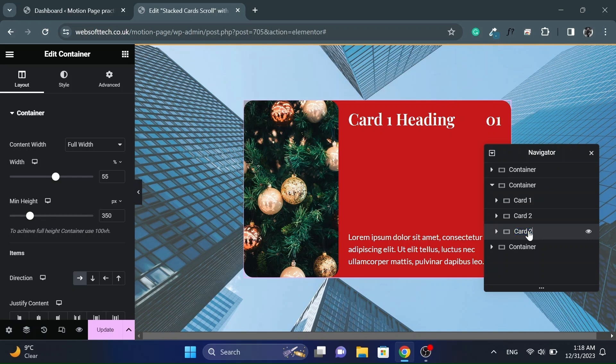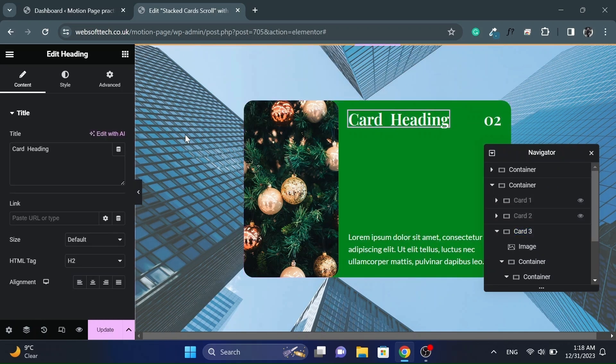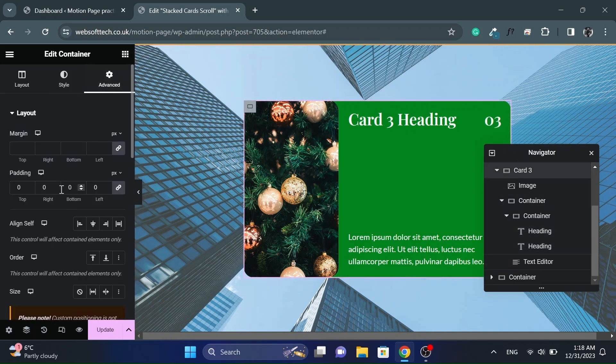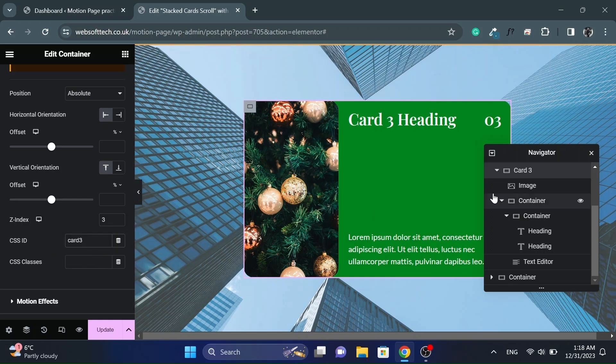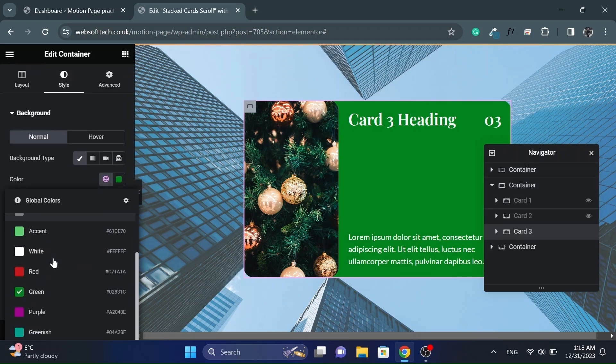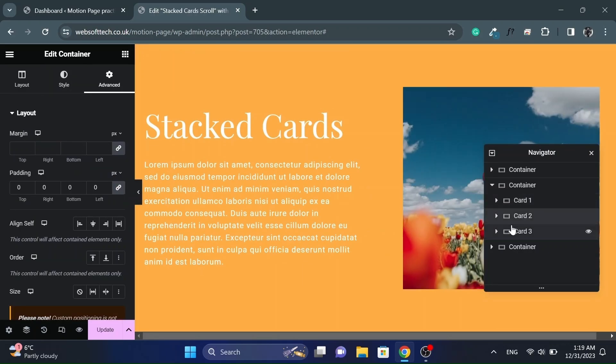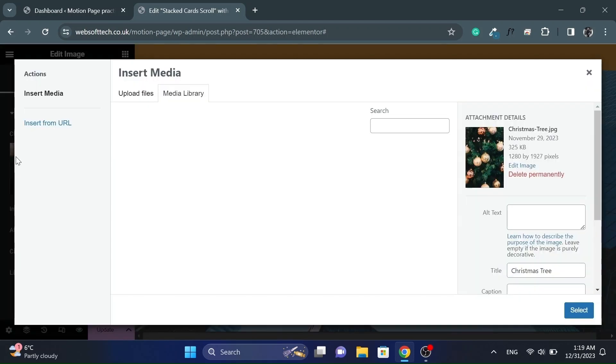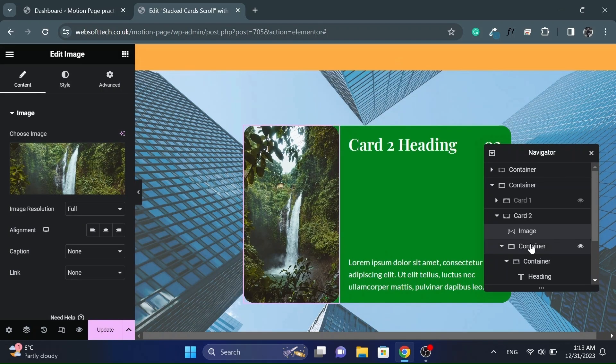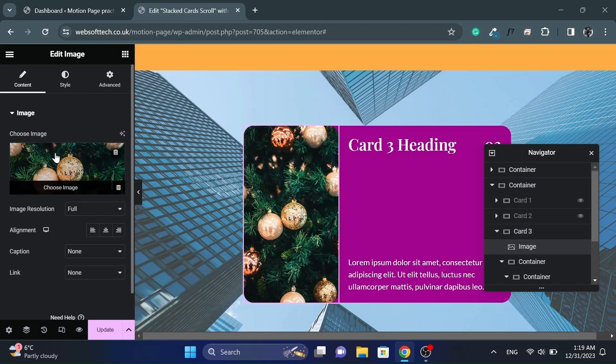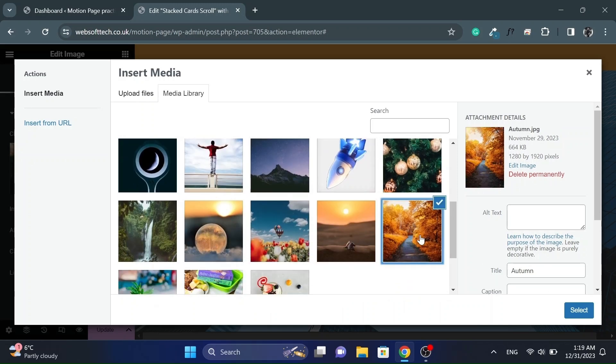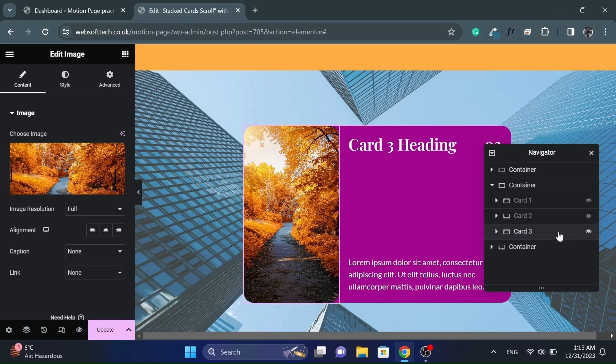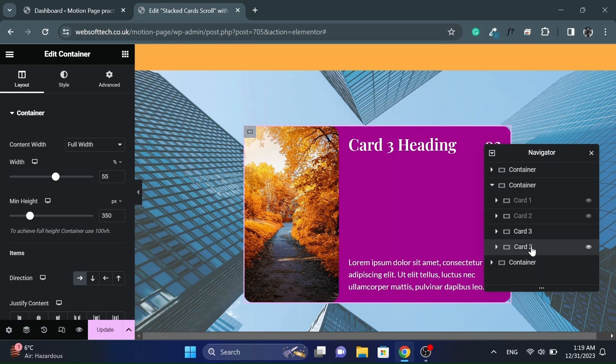I will quickly duplicate it two more times and will update the content as well.